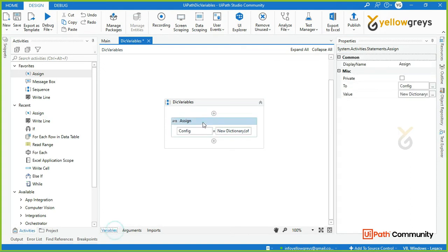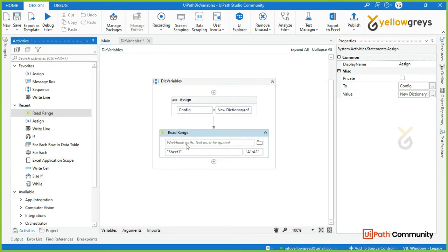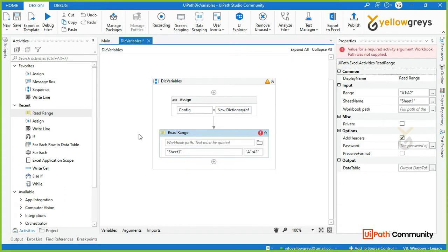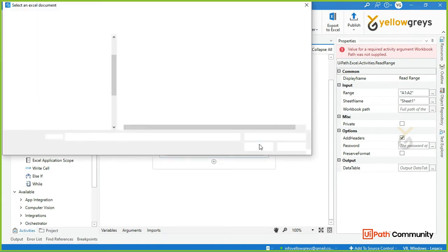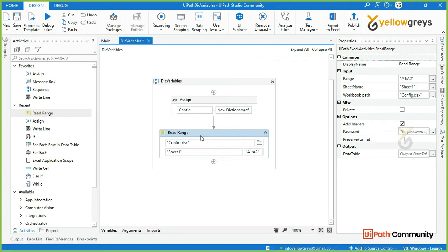If you want to read an Excel file and store the values in the dictionary variable, use the Read Range activity — specifically the Workbook Read Range activity. Click on Browse Folder, then click on the config file to select it.